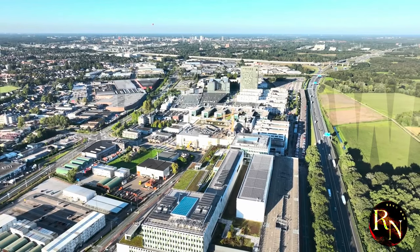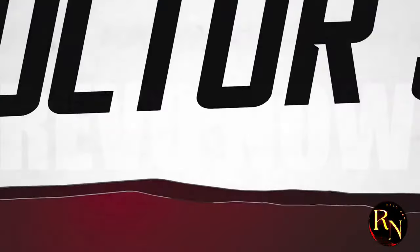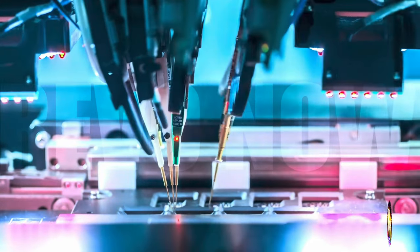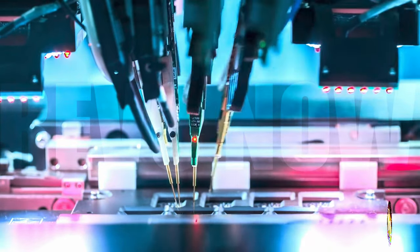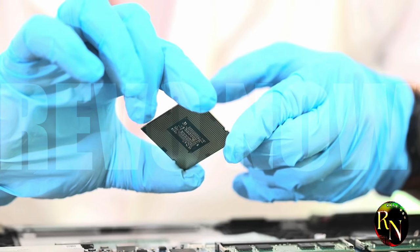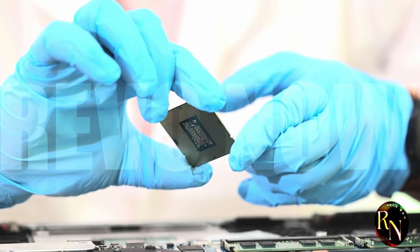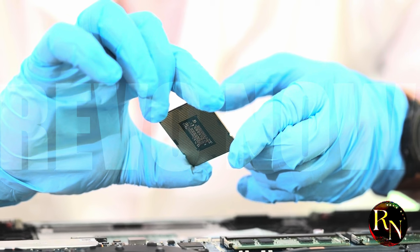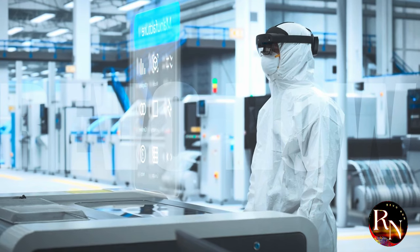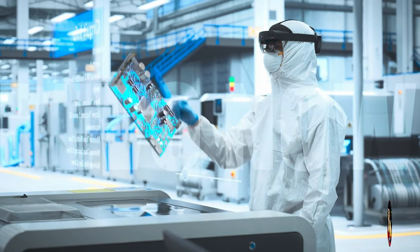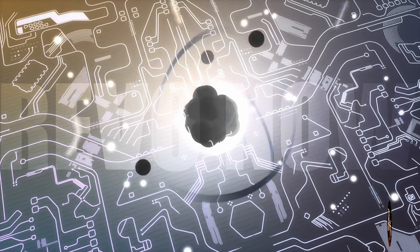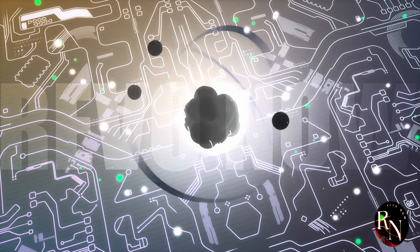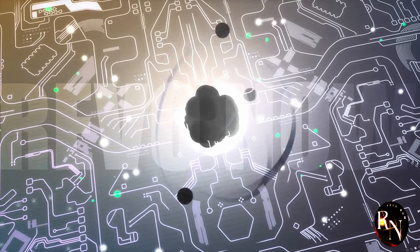Keep your eye on players like Taiwan, South Korea, and even Europe. These regions are investing heavily in their semiconductor capabilities, and they have the potential to disrupt the status quo. They might not have the same firepower as the US or China, but they're no slouches when it comes to chip manufacturing. Their expertise and innovation could very well tip the scales in unexpected ways. And let's not forget the potential for disruptive technologies like quantum computing to shake things up entirely.